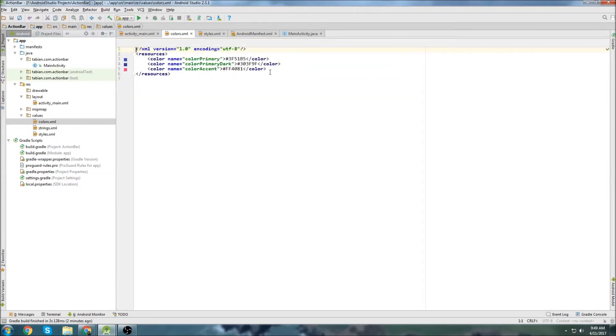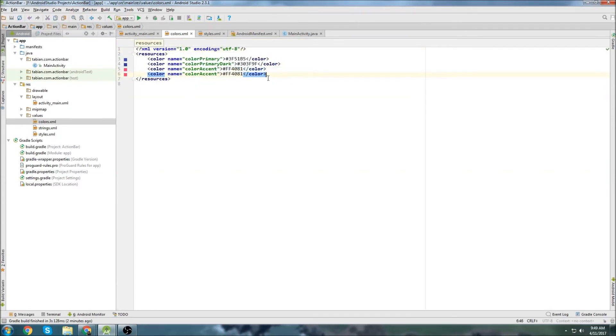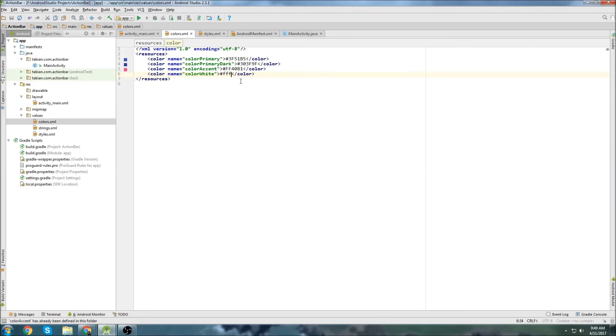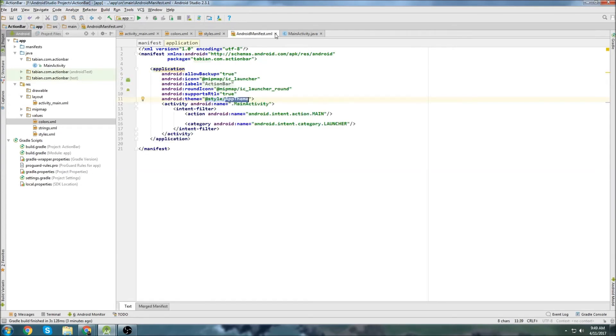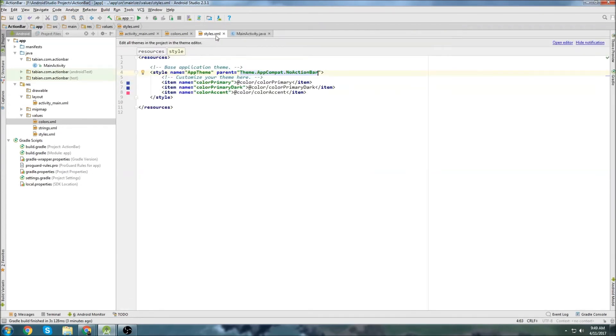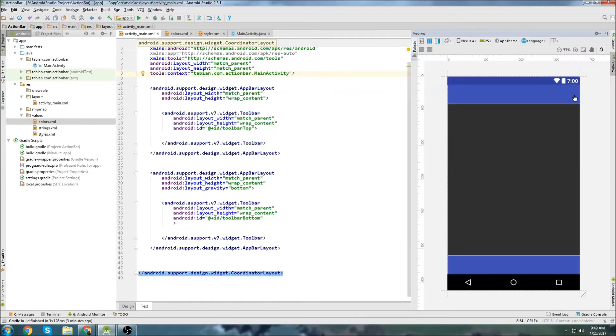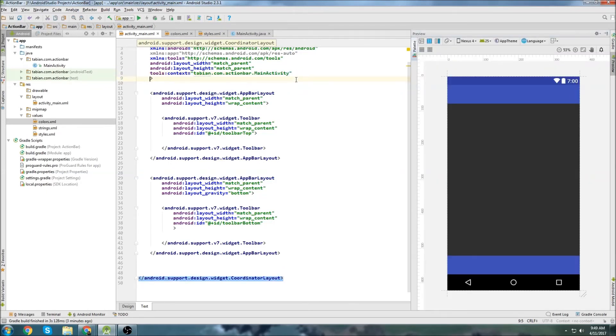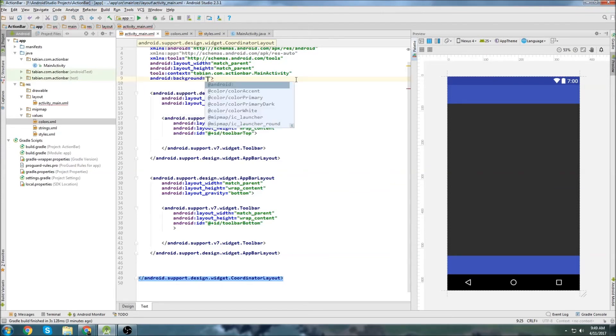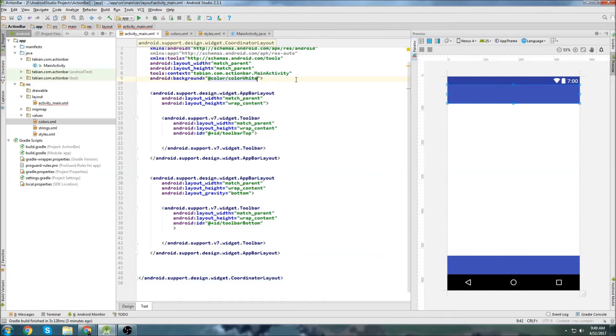This is black but we can fix that by just changing the background color to white. So let's go into colors and we'll create a new color, just copy that, paste it. And I'll call that color white and just go FFF and that's fine. And we can go back to activity main.